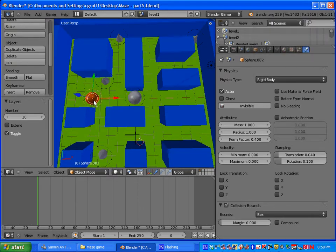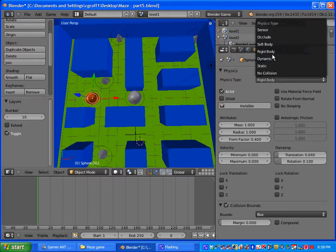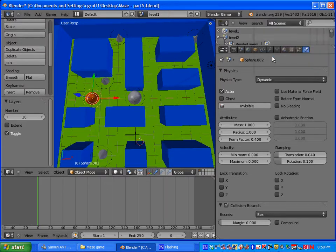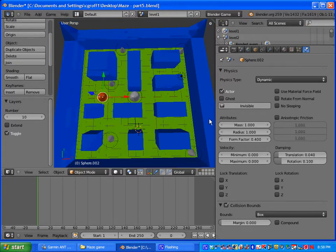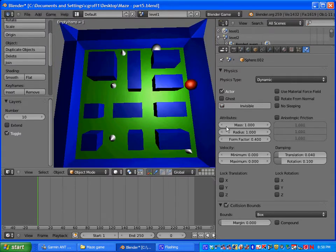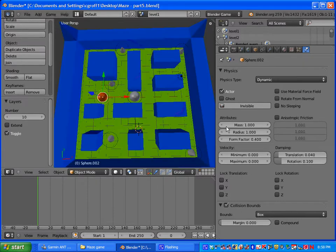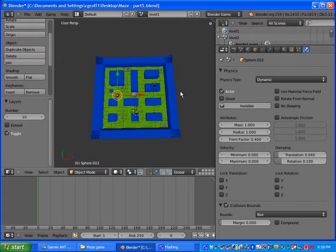And then go ahead and select the bad guy and change him as well to a rigid body. And then go ahead and try it out and you should notice that you won't have that issue of him going through the walls.